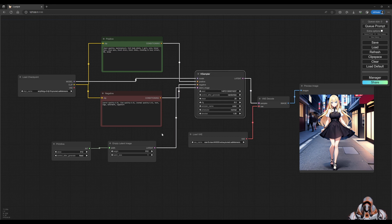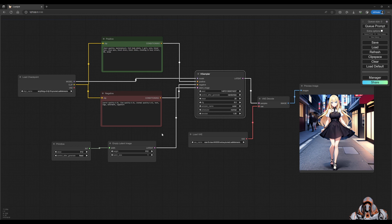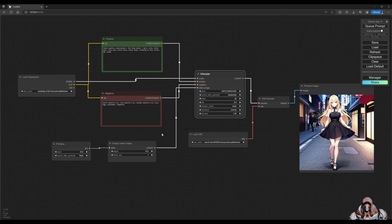And that's just the basic node workflow for ComfyUI. That's all for today, and I hope you enjoyed it. If you want to learn more about Stable Diffusion and ComfyUI, check out the links below in the description. As always, please support the channel by subscribing and clicking the like button below.